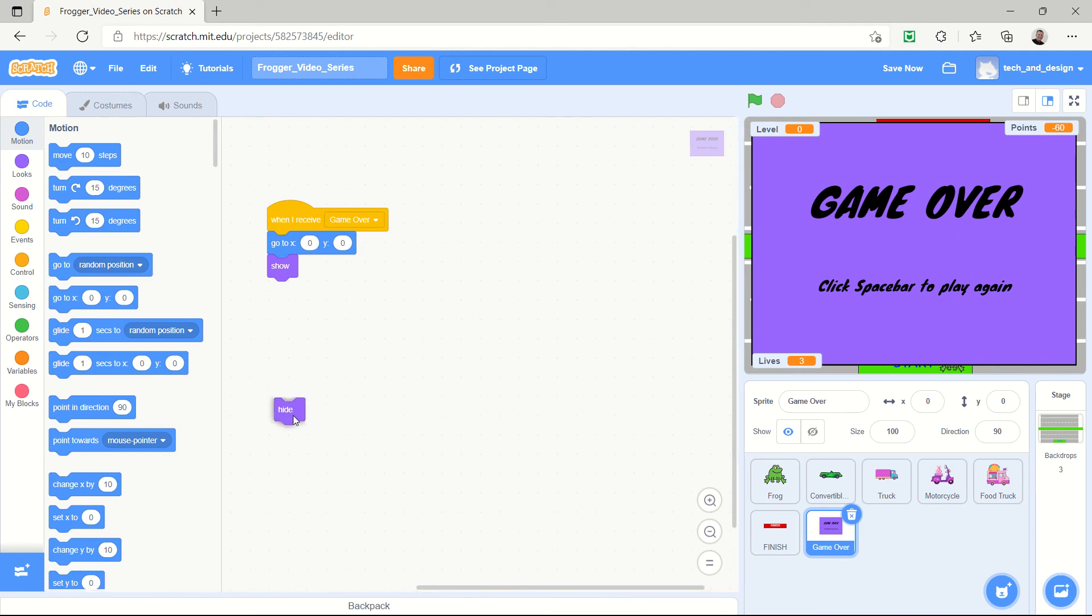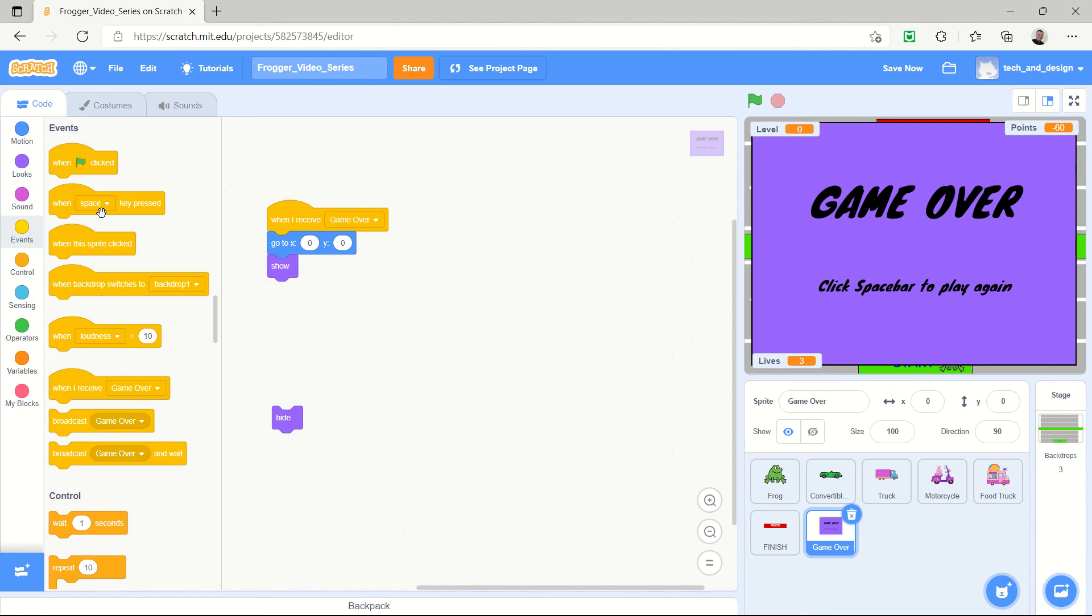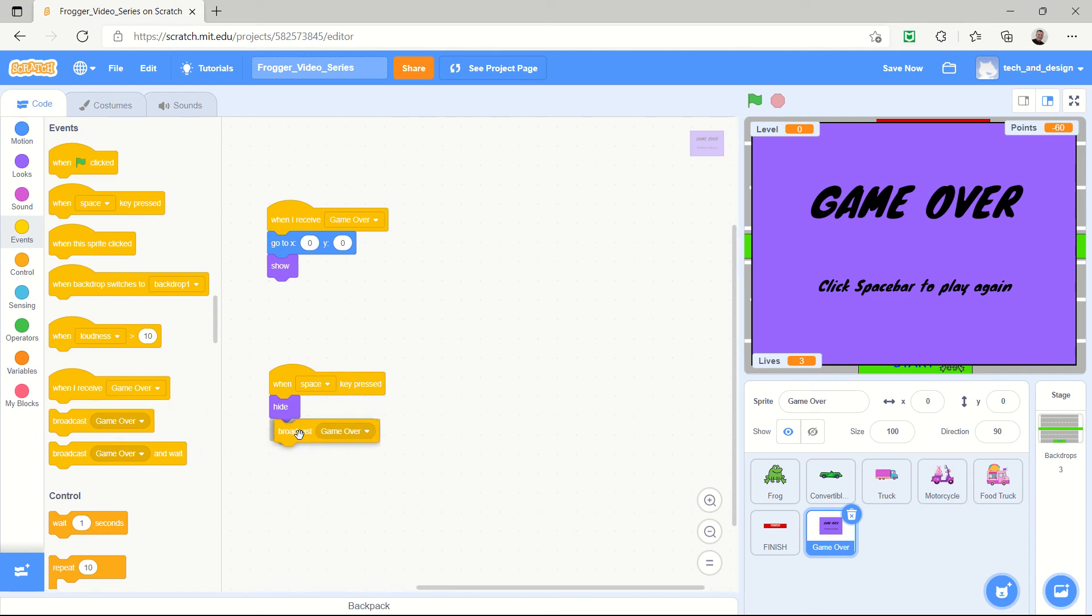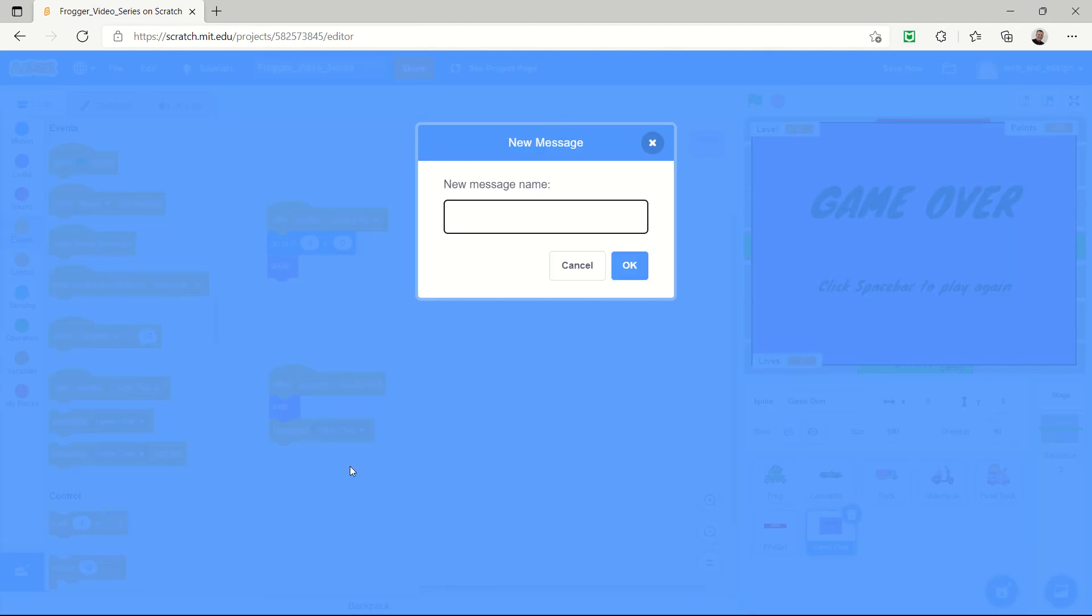And then what I want to have happen when those lives equal zero is I want to give them the choice to play the game again, to click the space bar. And what you might have already remembered is that we already have events when the space key is pressed right here. So I can just put that down there. It's going to hide this, but then in order to play the game again we would have to click the green flag which doesn't make a lot of sense. So we're going to use this broadcast thing again and we're going to broadcast a new message and our new message is going to be start new game.